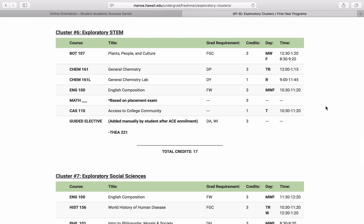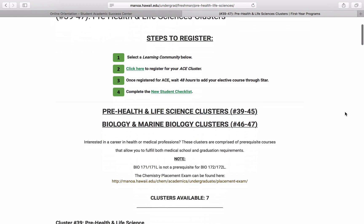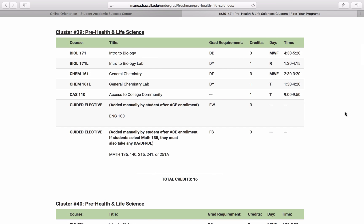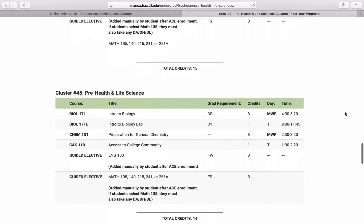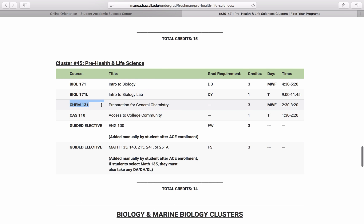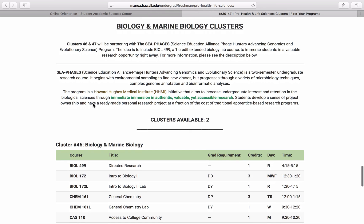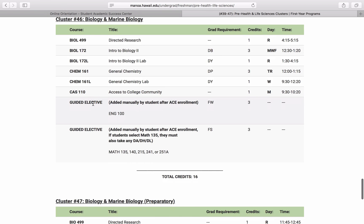Now that you have your placement exam scores in hand and you know exactly which Chemistry and Math courses to sign up for, we can proceed with ACE registration. The Exploratory STEM Cluster only gives you one Chemistry option, but let's take a look at some of those Life Sciences options. You'll see that the Pre-Health and Life Science clusters have Chemistry 161 and lab in them, but if we scroll down to the Preparatory Health and Life Science cluster, then this includes Preparation for General Chemistry. So, if you've placed into that course, then this is the specific cluster that you should register for. The same thing goes for the Biology and Marine Biology clusters, where there is one cluster with Chemistry 161 and lab and another one with Chemistry 131.